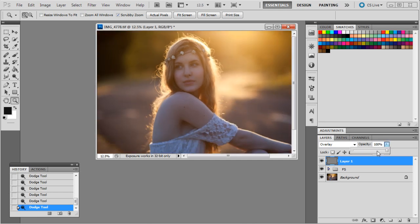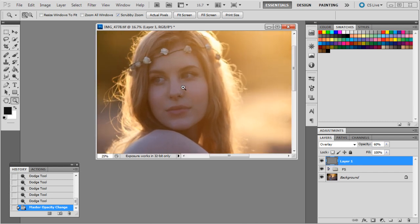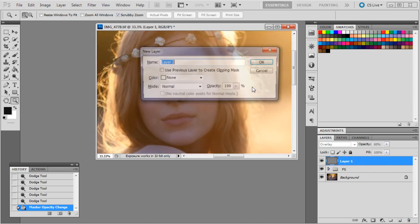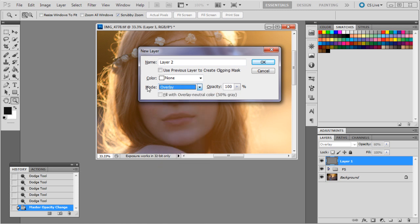I'll just bring that down a little bit, the opacity down just a bit to about 60. So you can see the difference there that it makes, quite good. Okay, so bring up another layer for the burn.